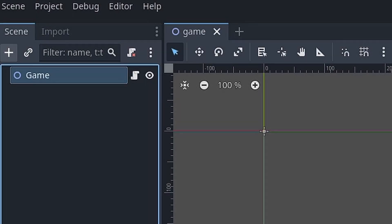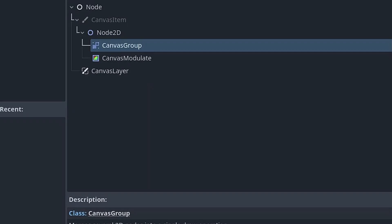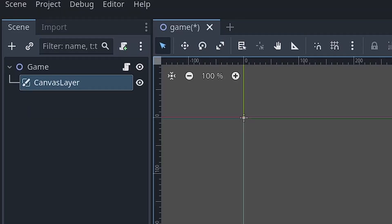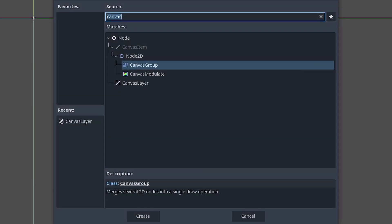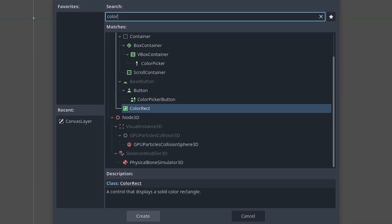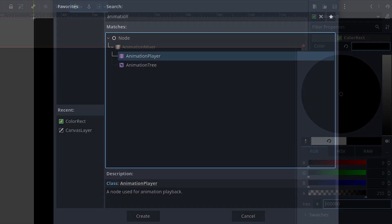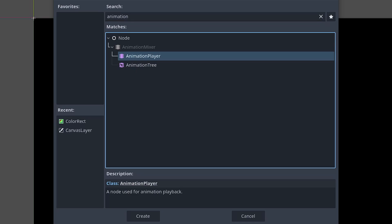To add a loading transition when you restart, first add a CanvasLayer node so that the transition visuals overlay the game. I'll add a ColorRect resized to cover the screen for the fade effect. Lastly, add an AnimationPlayer to handle the transition logic and visuals.